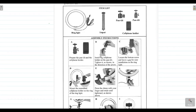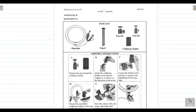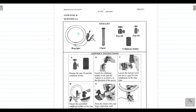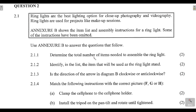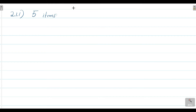Question 2.1.1 says: 'Determine the total number of items needed to assemble the ring light.' Easy — don't look at the number of instructions; they're asking how many items you need. They tell you: you need the ring light, the tripod, the pan tilt, and the cell phone holder — and there are two pan tilts listed. So in total, the total number of items needed to assemble the ring light is five items.